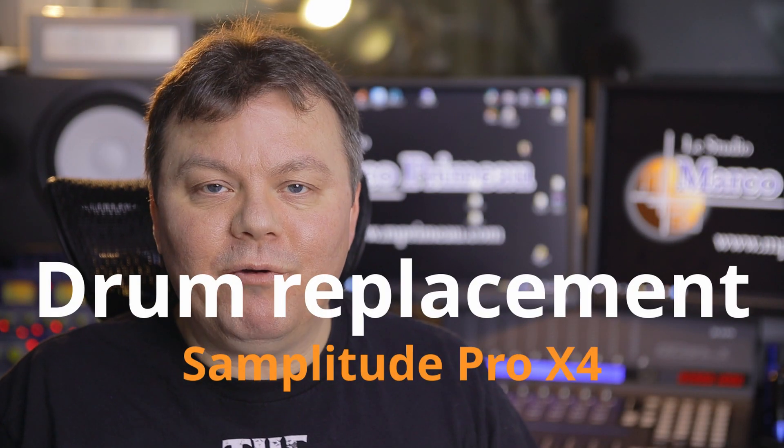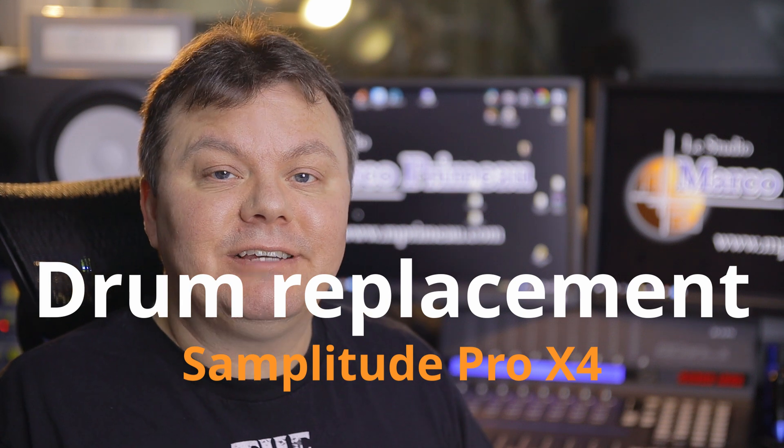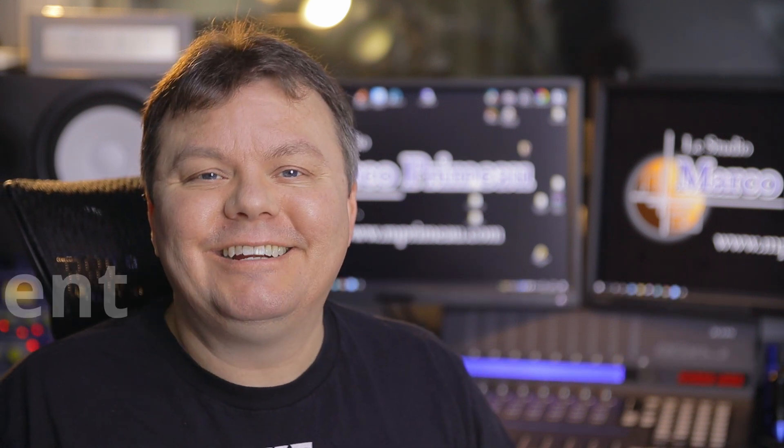Hi and welcome to Le Studio Marco Primo. Today we're gonna replace drums with MAGIX's Samplitude Pro X4.